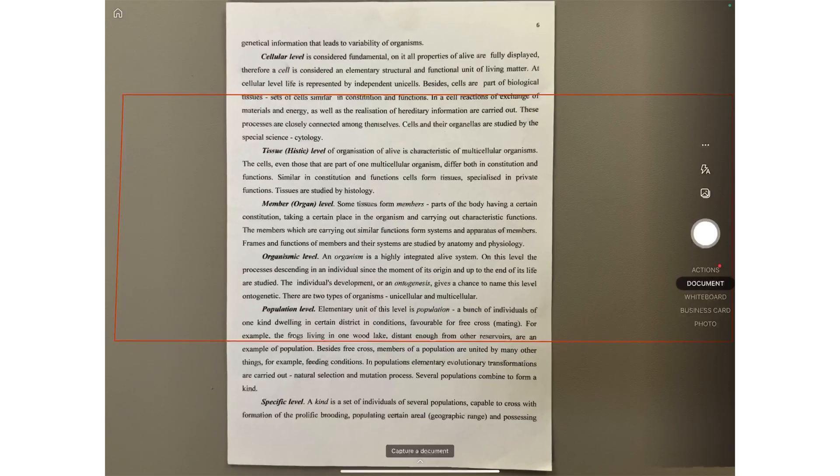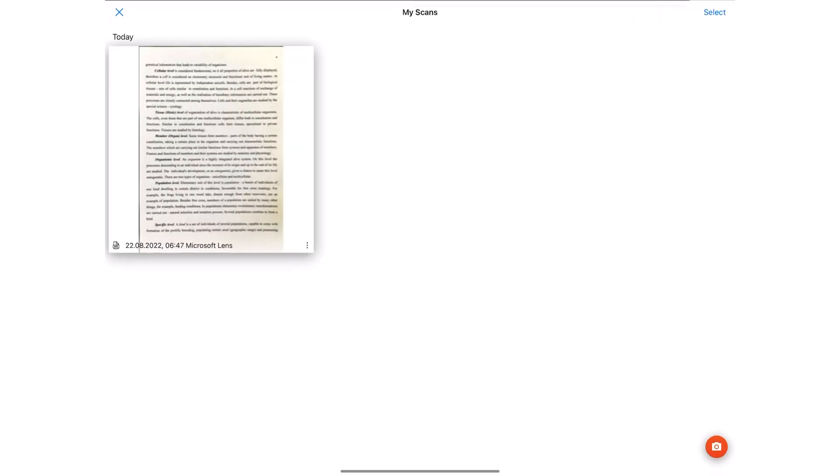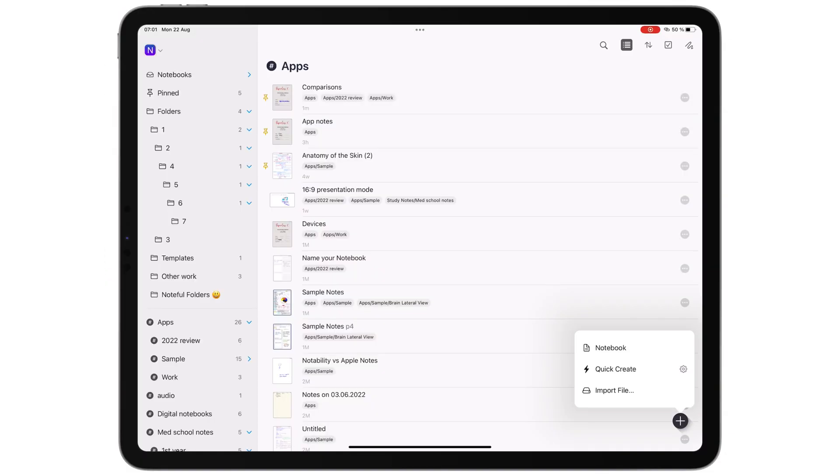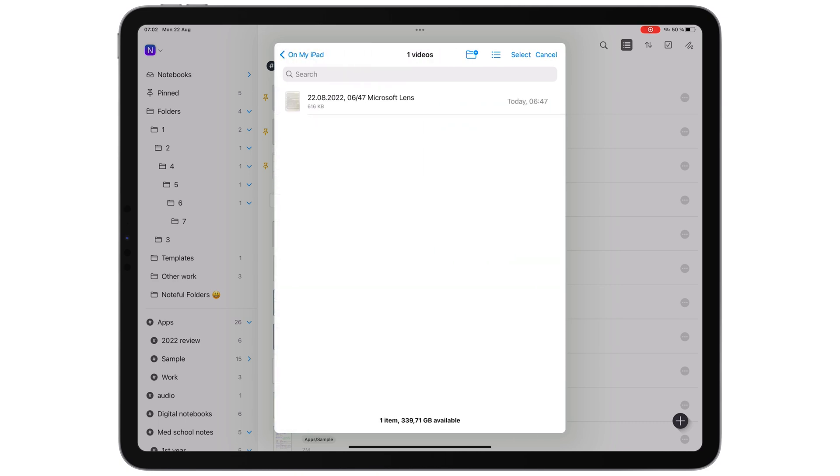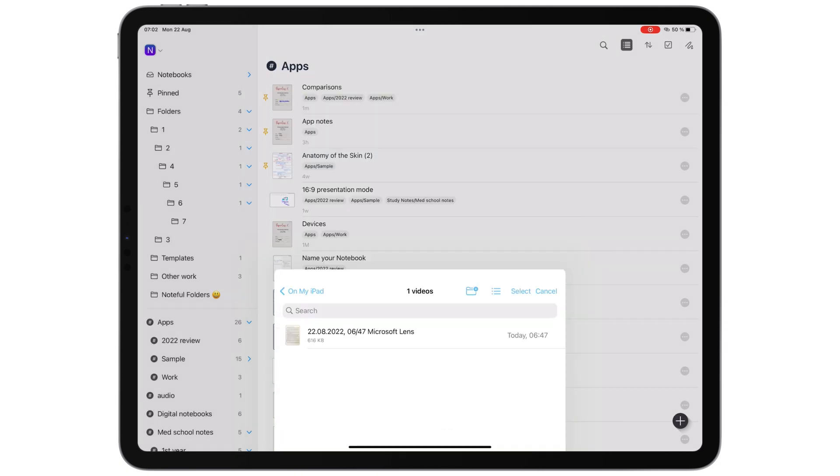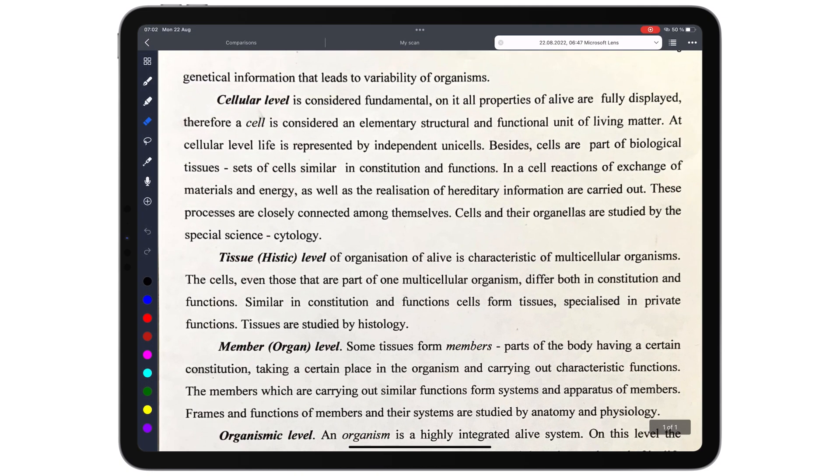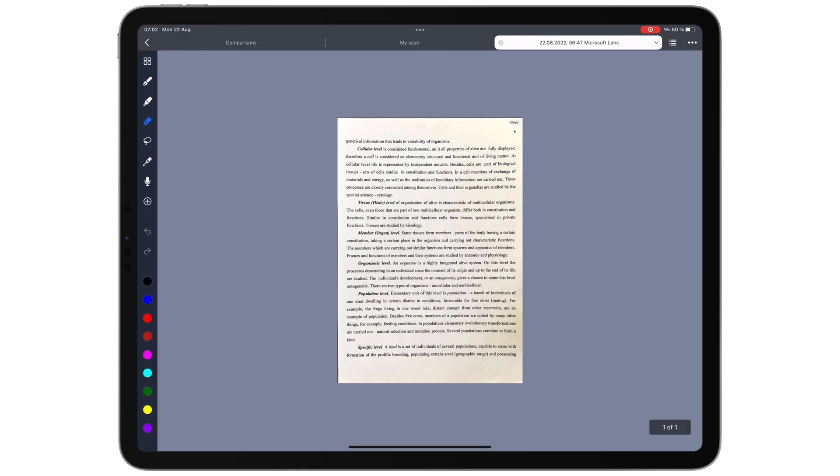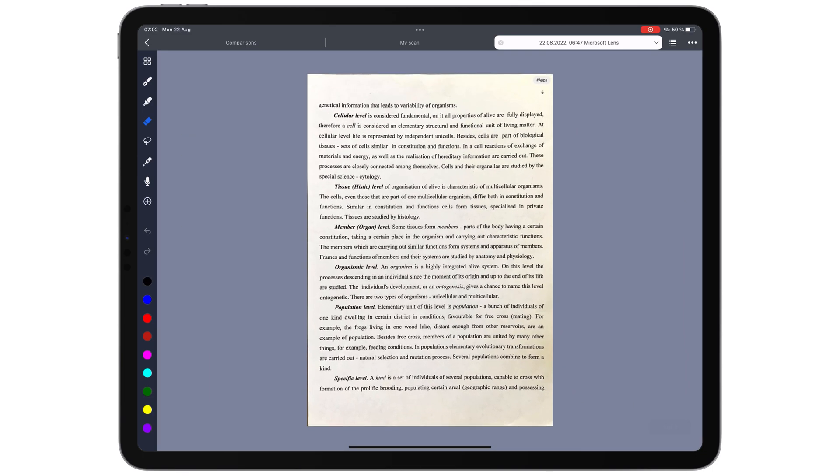At least you won't need to exit the application, scan something, then come back to import it as a PDF. It simply takes too much time to do that. And unfortunately, that is the only option we currently have in Noteful.